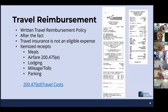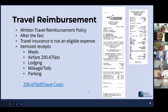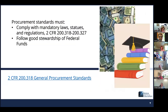Regarding travel reimbursements, the receipts shown on the right of the slide are examples of credit card authorization receipts that do not have an itemized list of the purchase and therefore are not eligible for reimbursement. Make sure that if you are asking your staff members to provide receipts, it is an itemized receipt of all the costs associated with the expense — meals, airfare, lodging, mileage, tolls, parking. Travel insurance is not an eligible expense because that is considered the cost of doing business.